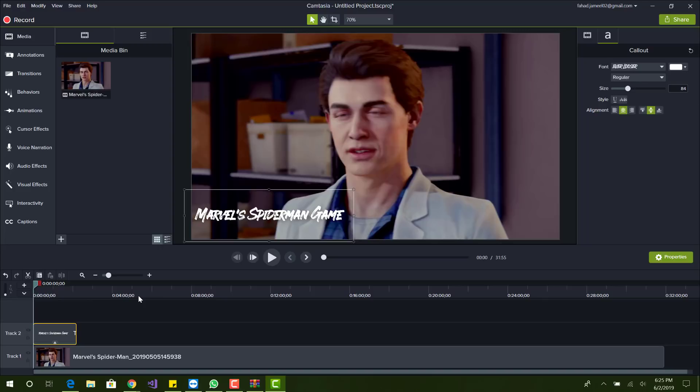Alright, so yeah, it's really simple, really easy to do. You can basically install any font, whichever one you like. So yeah, feel free to try it out.